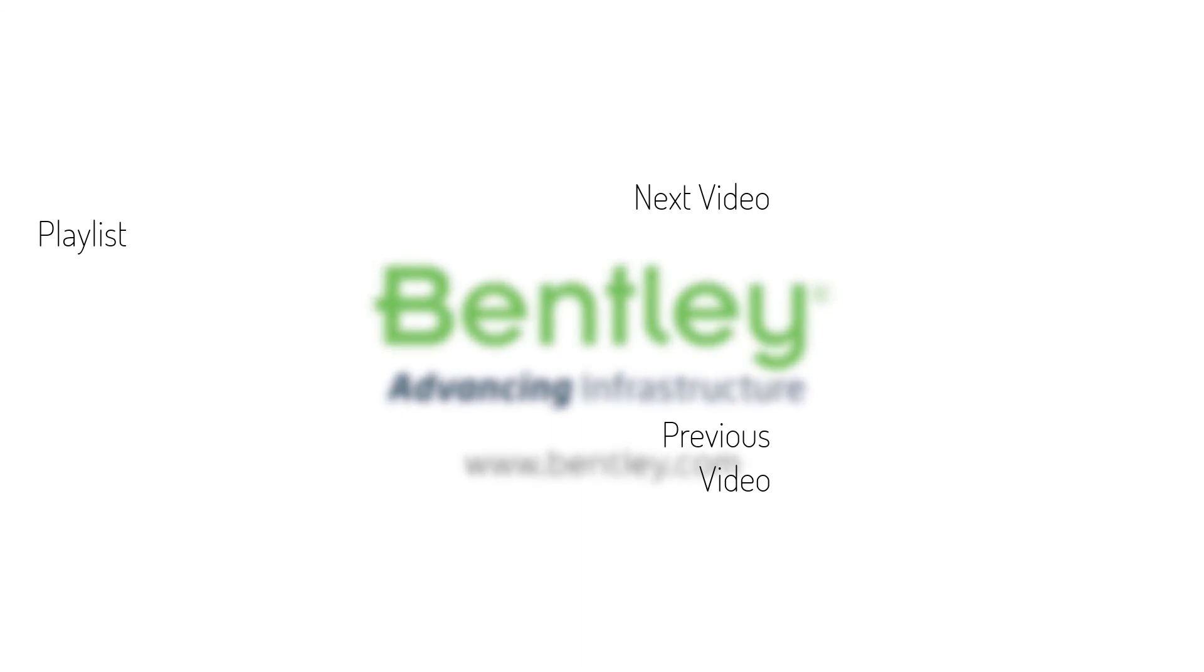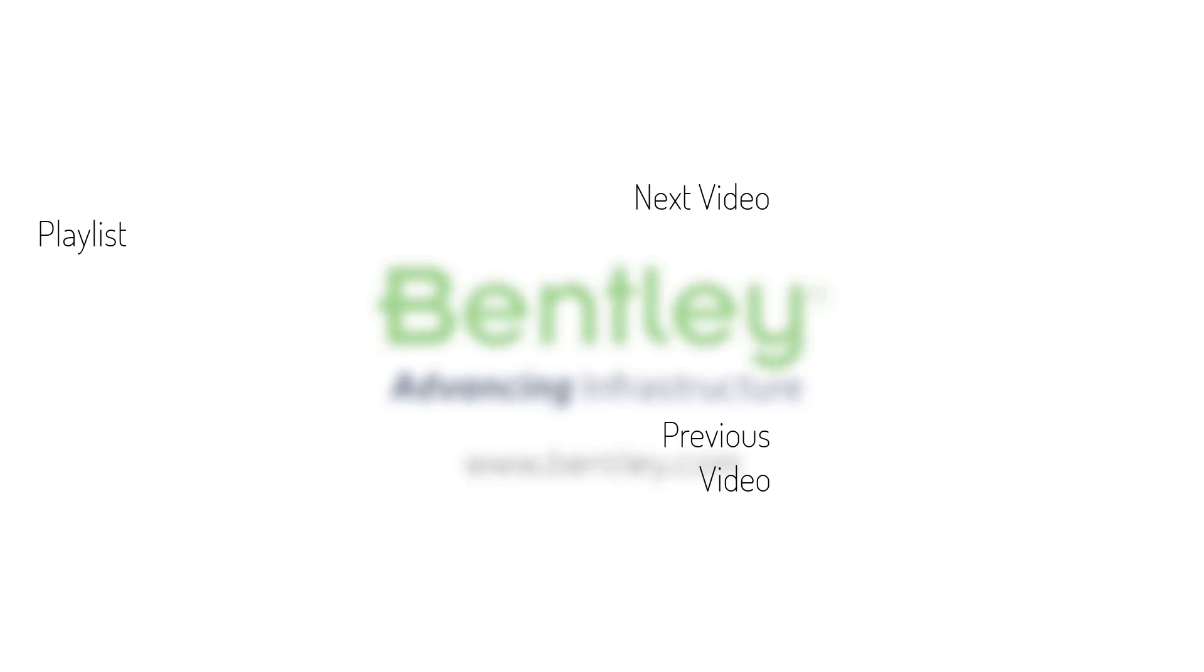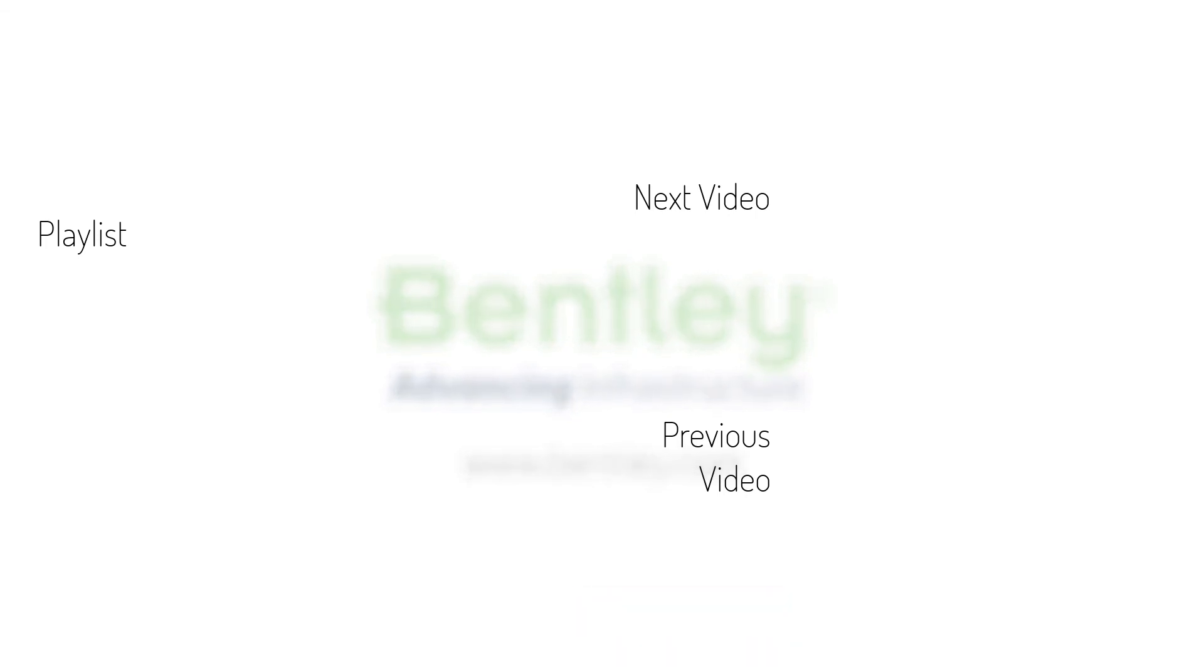If you found this video helpful, please give it a like. If you want to see more such series, consider subscribing to our channel. Thank you, and see you next time.